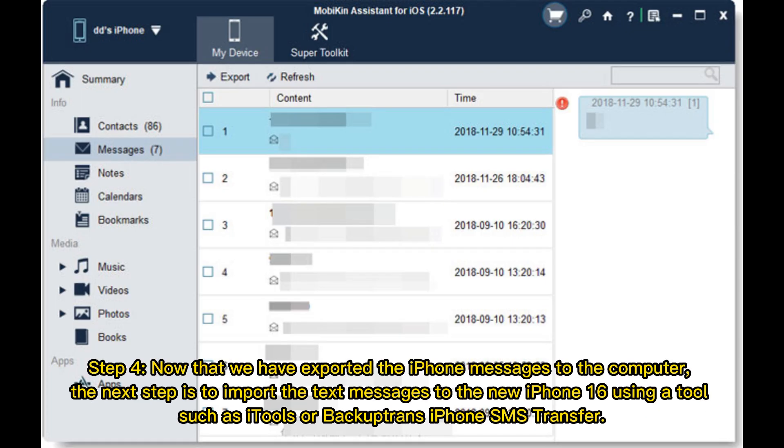Step 4: Now that we have exported the iPhone messages to the computer, the next step is to import the text messages to the new iPhone 16 using a tool such as eTools or Backup Trans iPhone SMS Transfer.